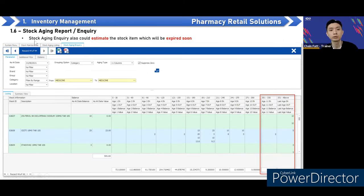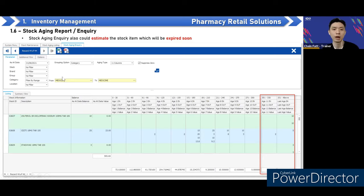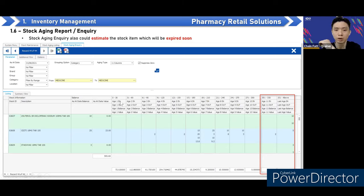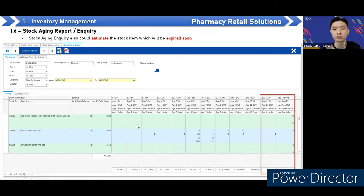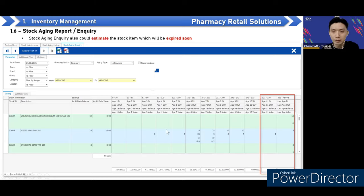There is also an inquiry screen to estimate stock aging. If customers want to export to Excel, they can use this screen. It shows the in-date balance quantity, and columns for 30-day, 60-day aging brackets. The system also calculates the value — not just stock balance — for each aging bracket, so you can check in-date quantity, out quantity, and balance quantity all from this inquiry screen.